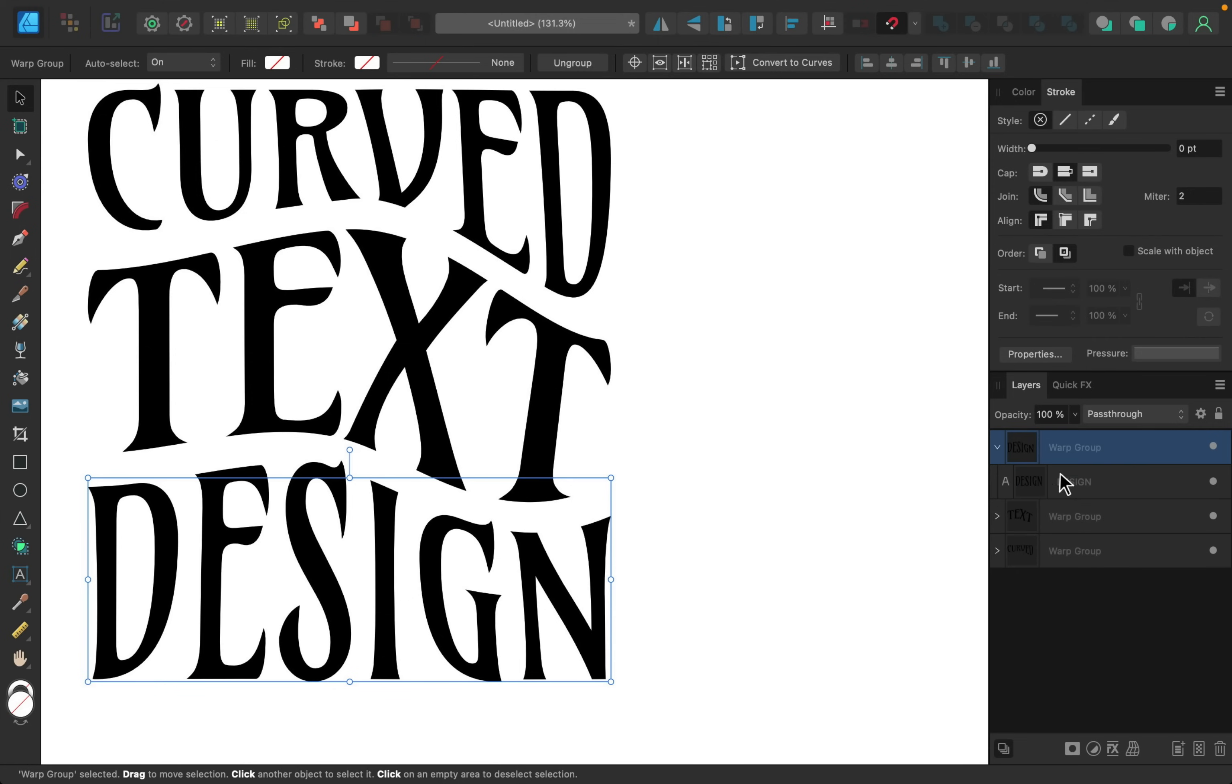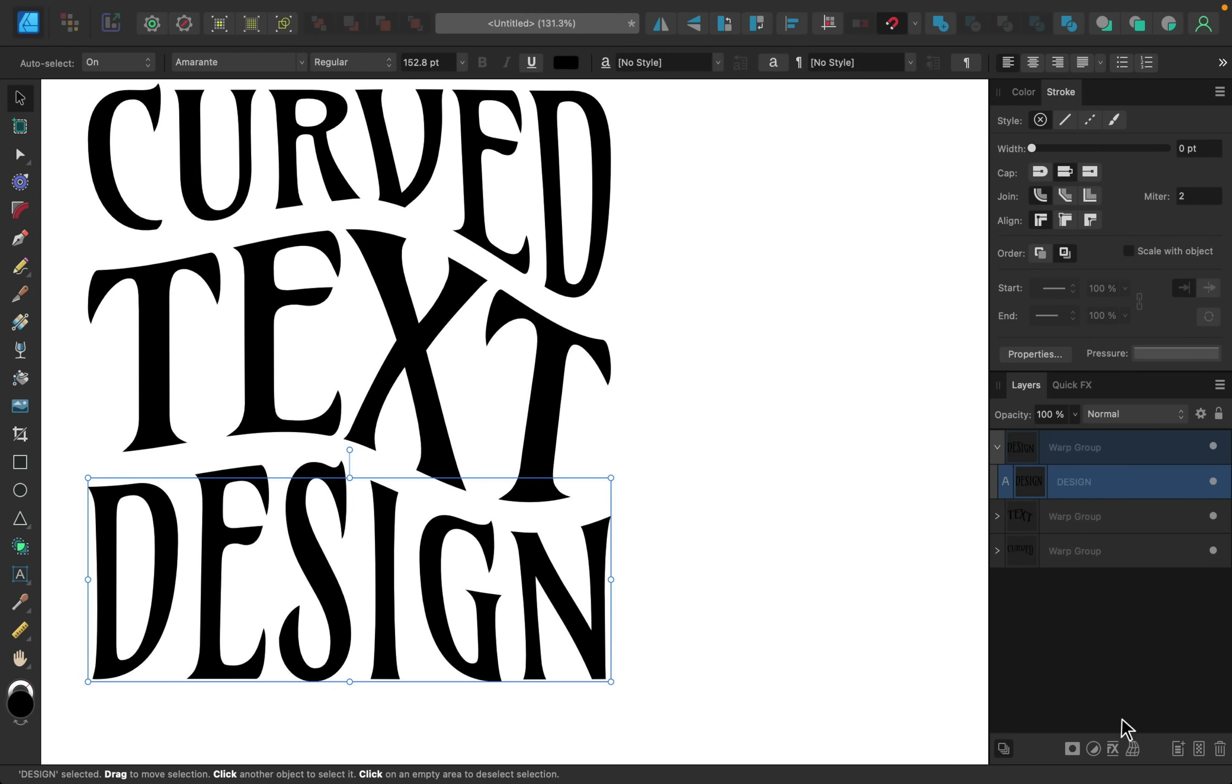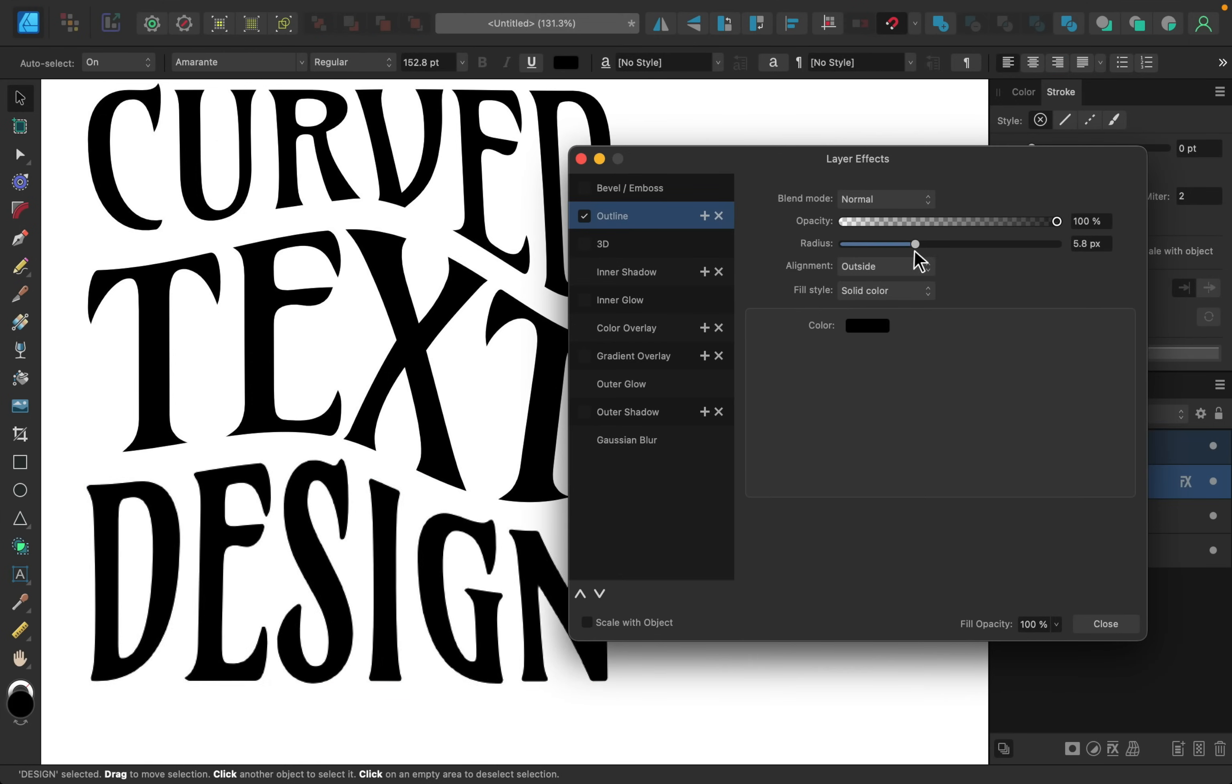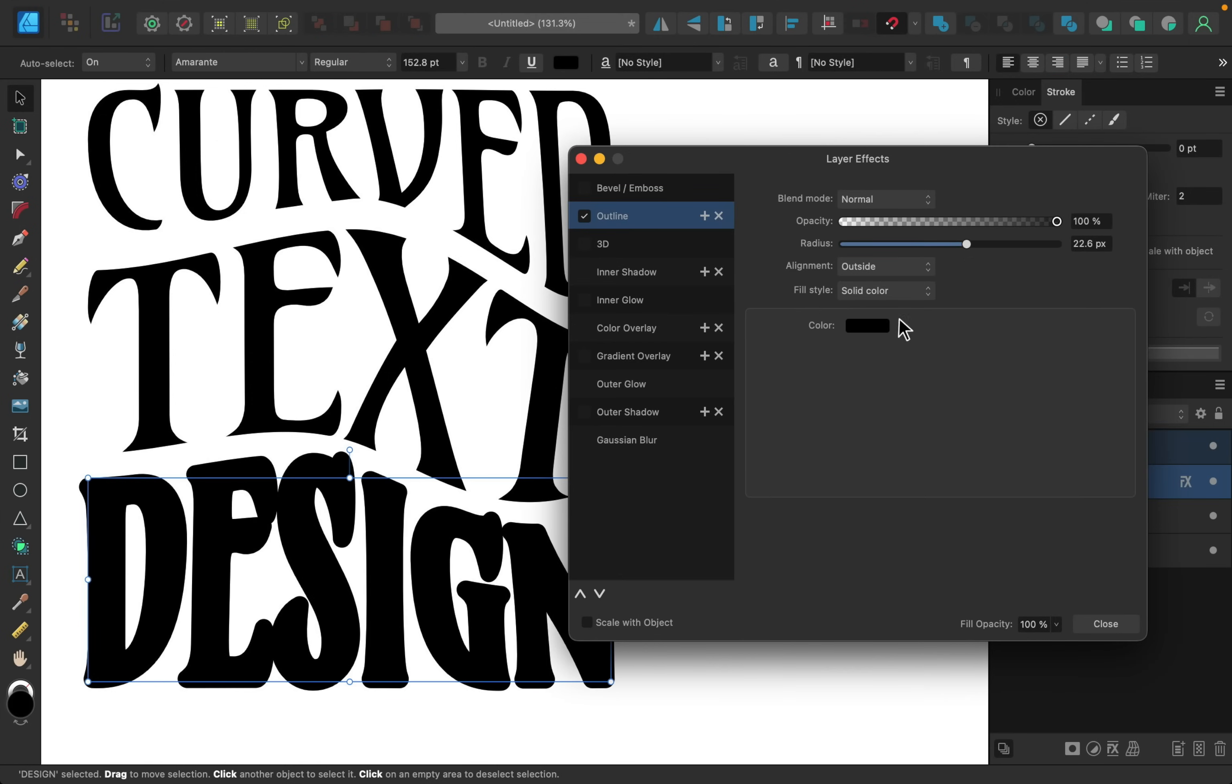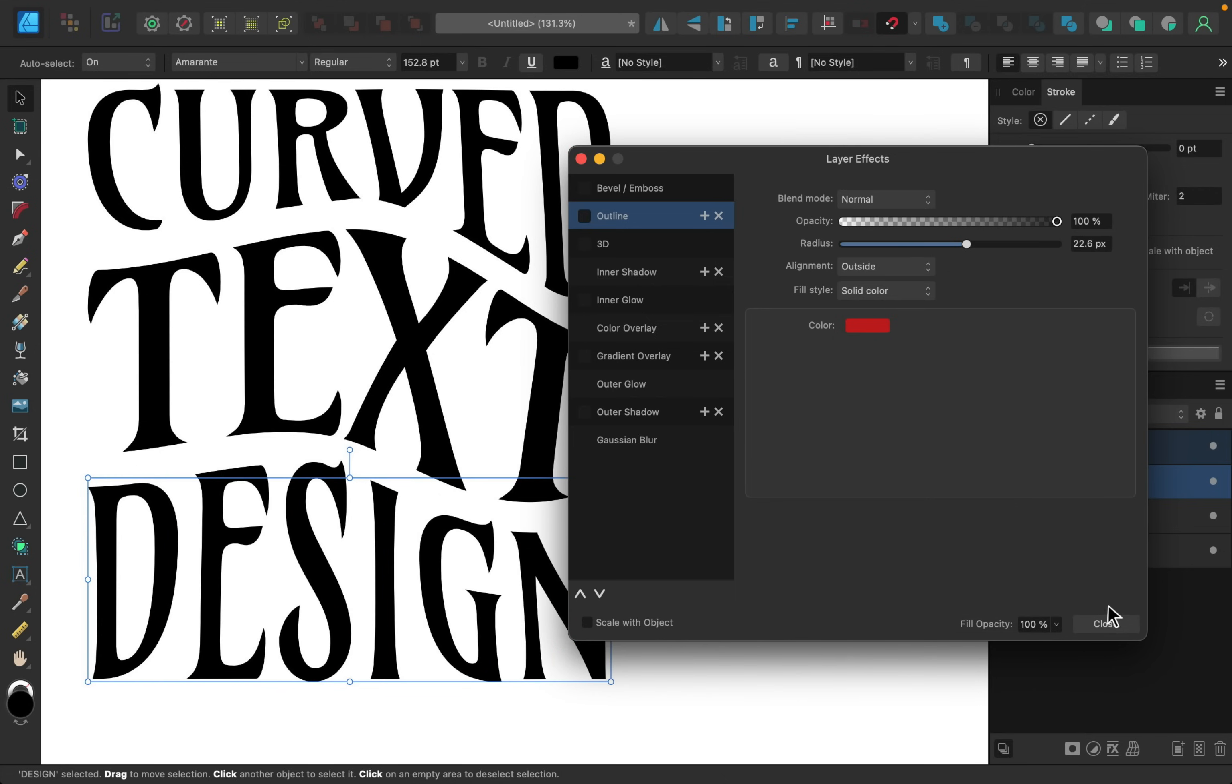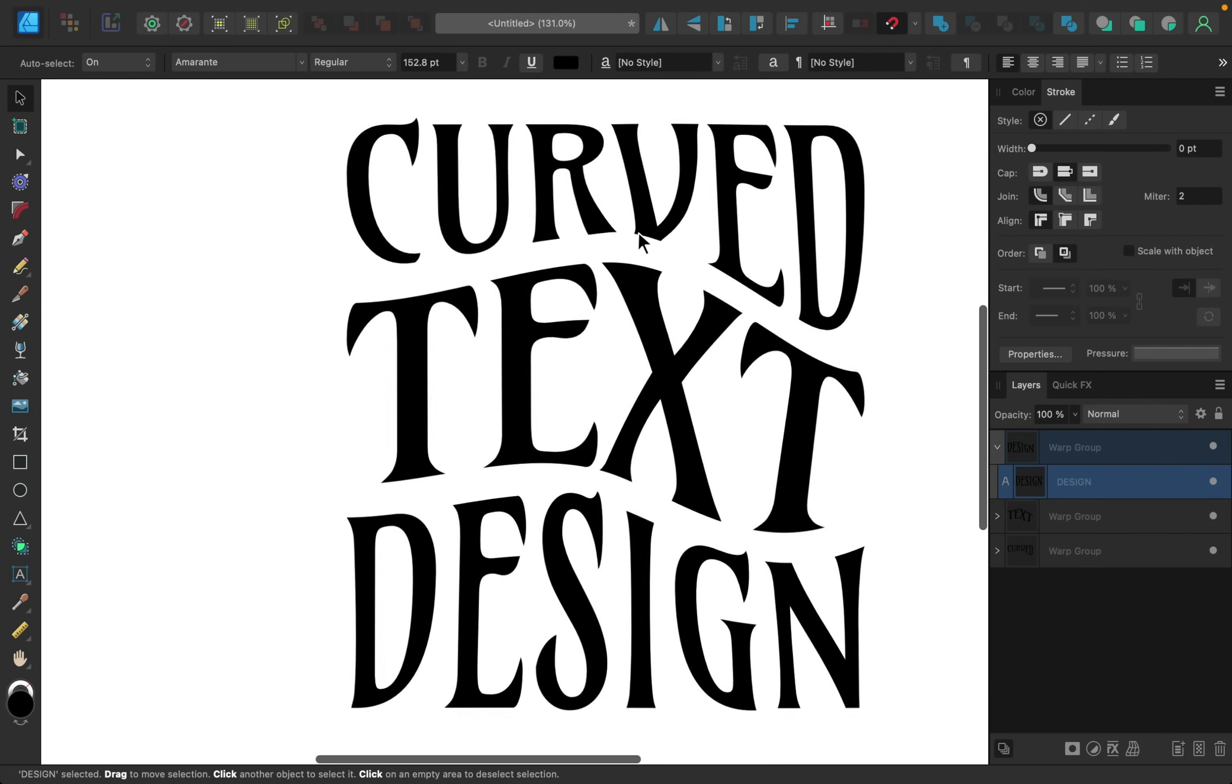And instead I'm going to select the layer and try that again. Add an outline, raise the radius, change the color, and now you can see it's acting properly. So that's just something to keep in mind. Make sure you apply all of your changes to the text layer.